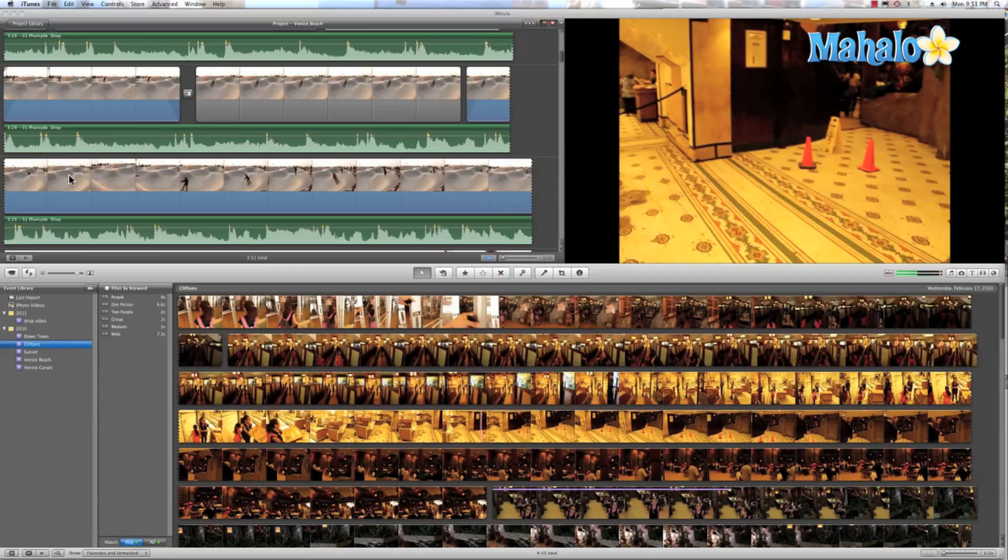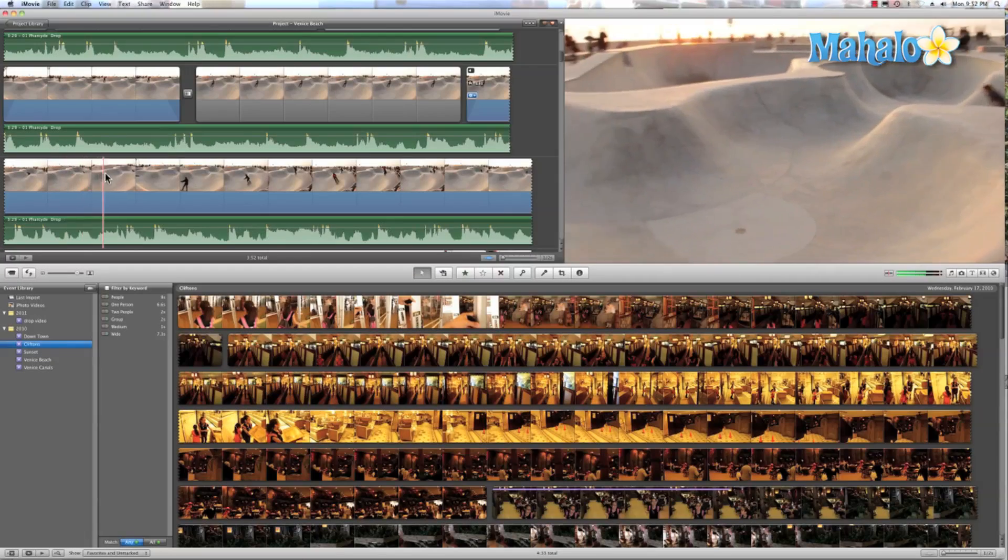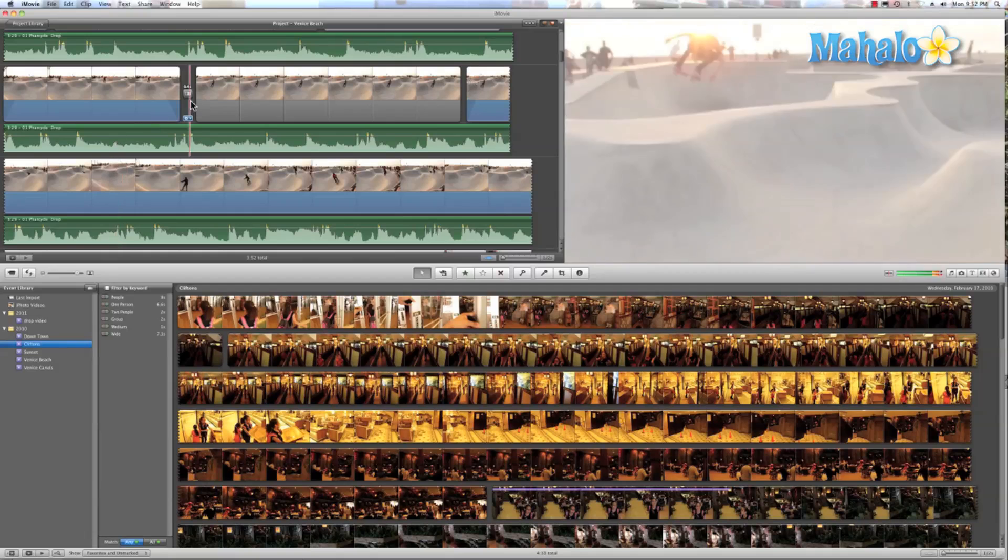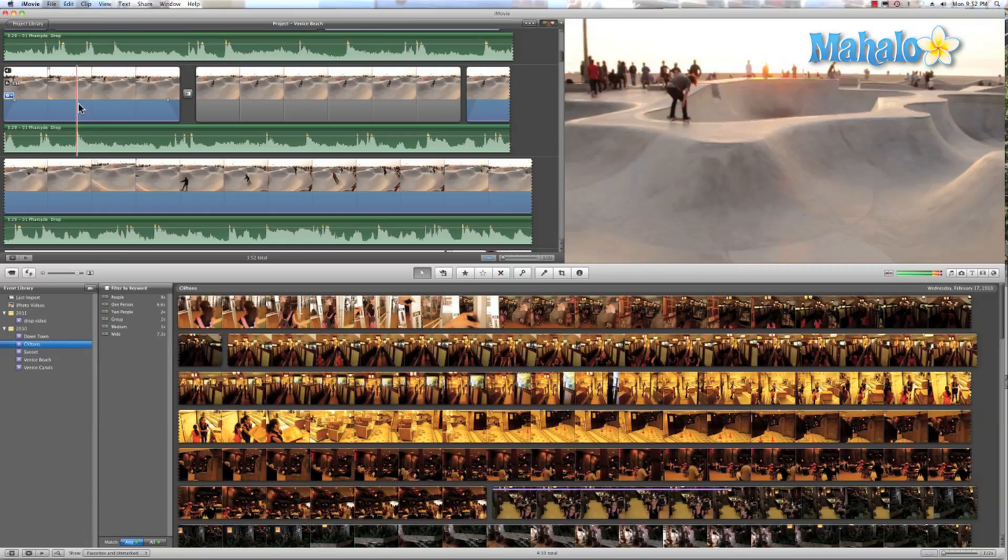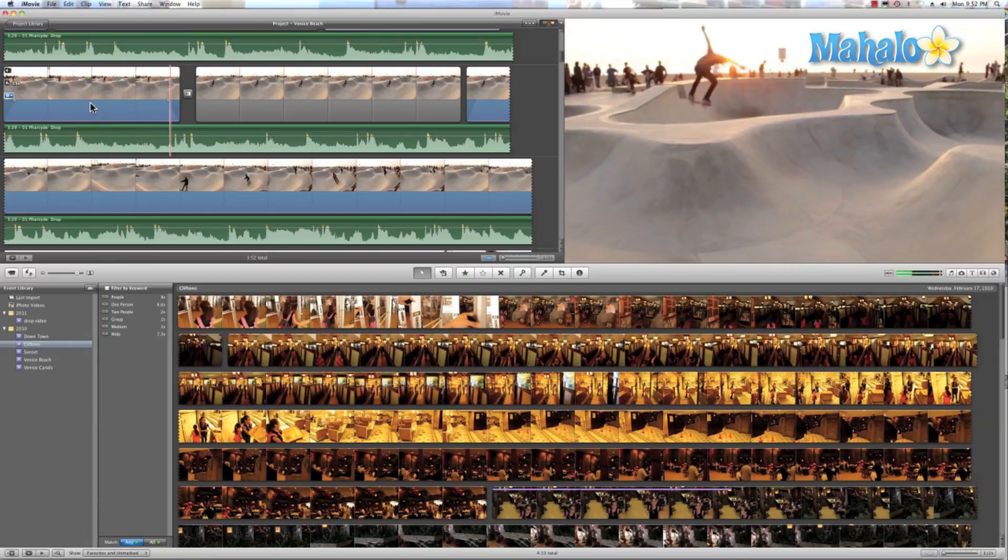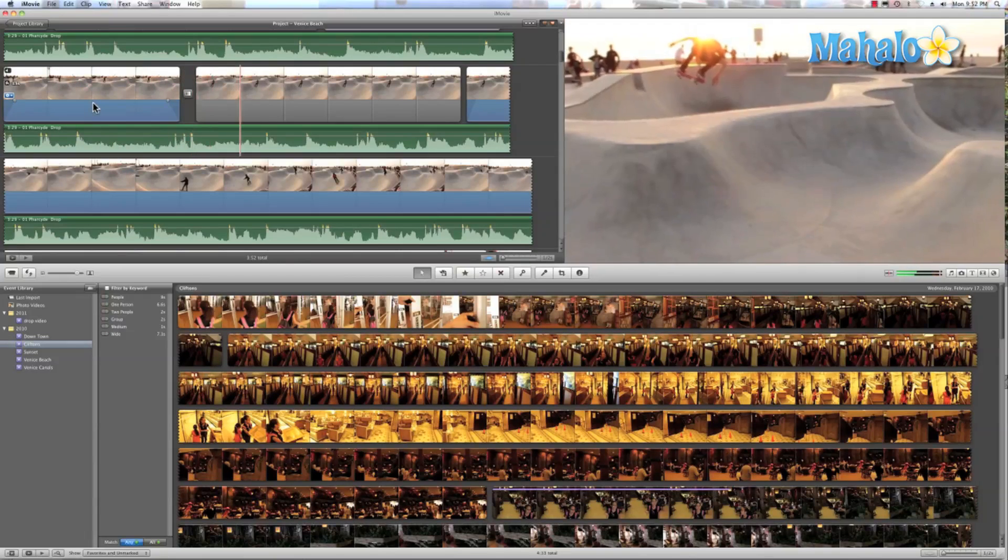iMovie is an amazing place to store all your video because it gives you instant access to all your videos. And with the skim feature, you can instantly jump to your favorite moments.